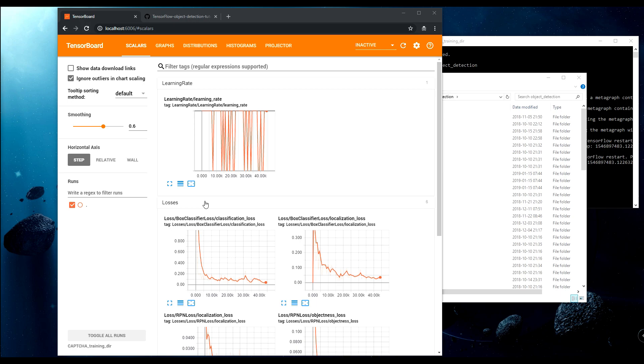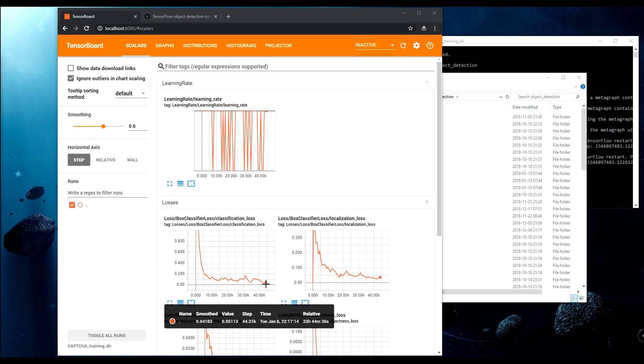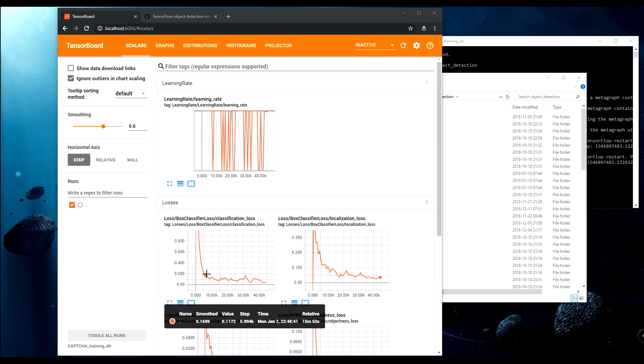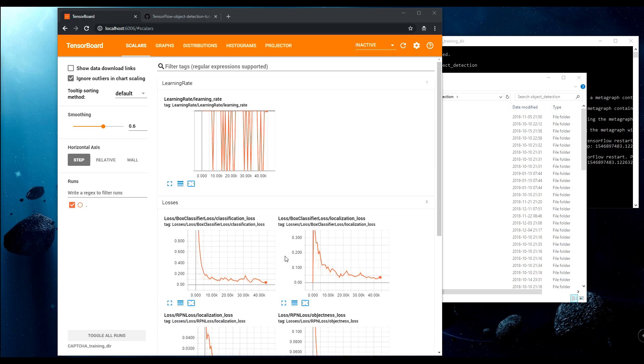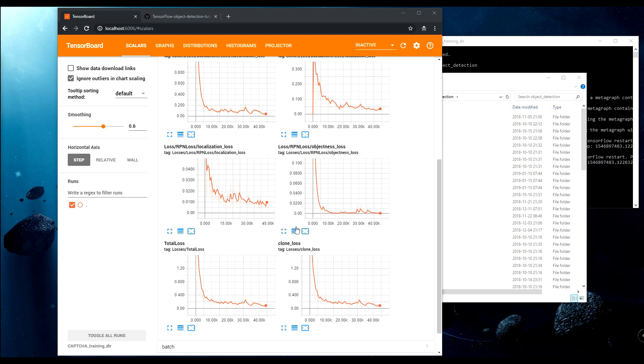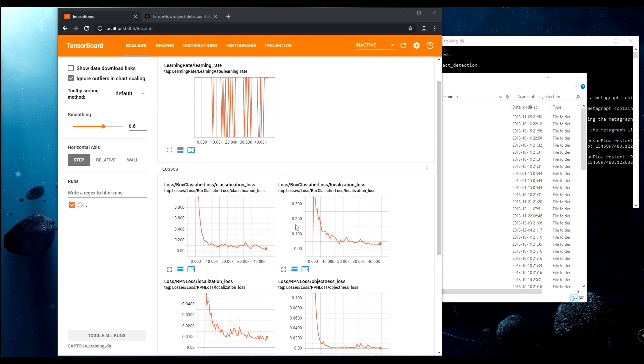In this tutorial, I will show you how to export our model, the frozen inference graph and how to use it to detect captures. In my screen, you can see that I opened my TensorBoard where I can see my training graph. It's already stopped here, but as you can see, I trained it for about 40,000 steps, 44 actually. And if you saw my previous video, you remember that I sought to wait for a similar graph.